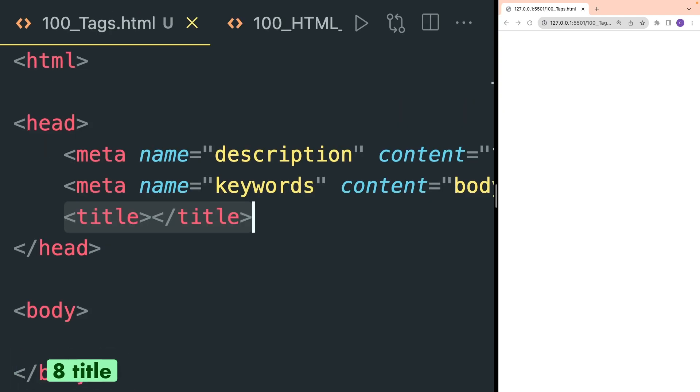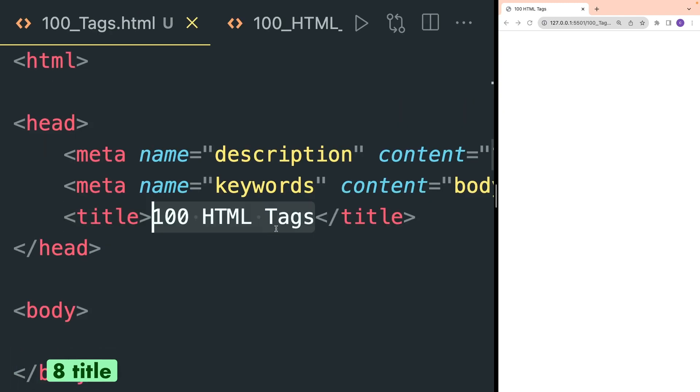Title tag defines the title of our document. So anything we write inside it will be visible in the tabs of our browser.